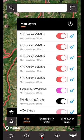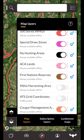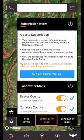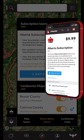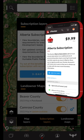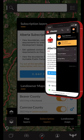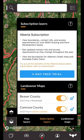Scrolling down further or tapping on the subscription layers tab at the bottom will bring you to the subscription layers section. If you're not subscribed you'll see an option to purchase. You can also purchase a subscription directly from the iHunter store at store.ihunterapp.com. Just make sure you sign in with the same account you use within the app. When you have an active subscription you'll see and manage your layers here.